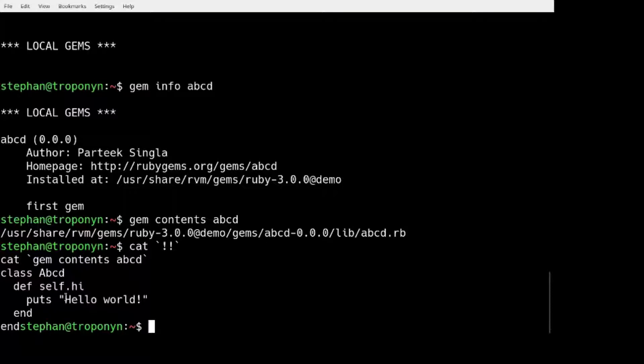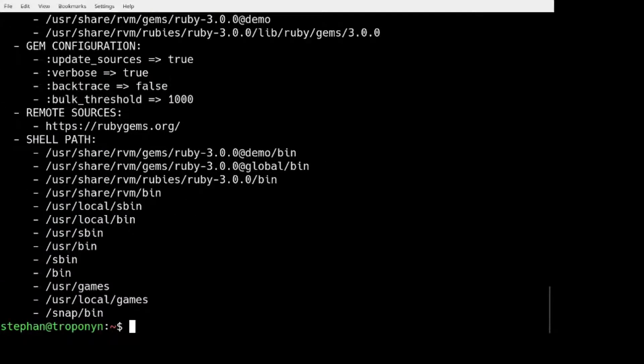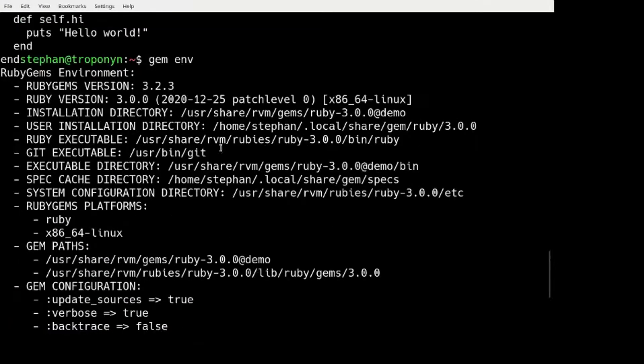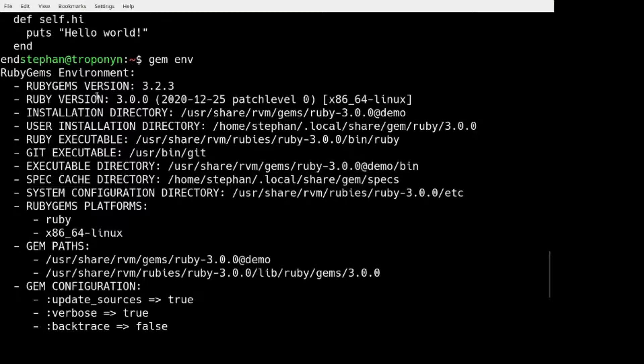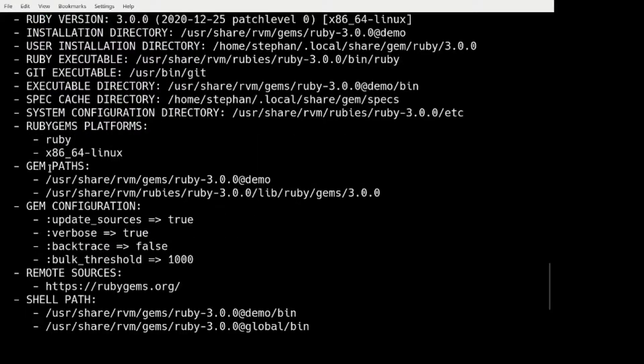So now let's say we wanted to install this on a different system, which does not have internet access. So let me show you the GEM env has useful information. So with GEM env we can see what Ruby version do we have, what RubyGems version do we have.